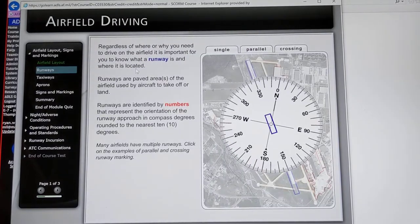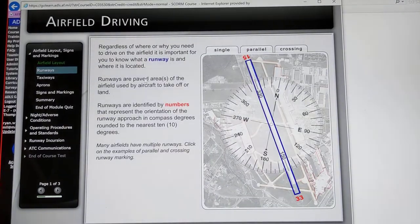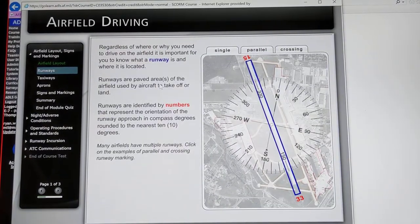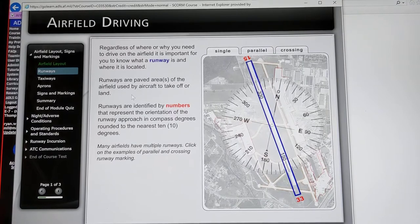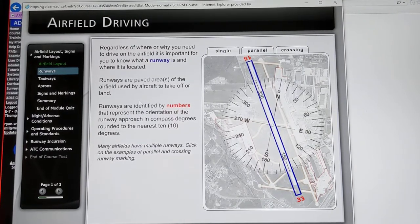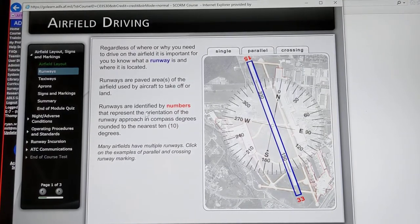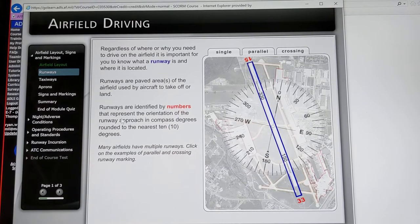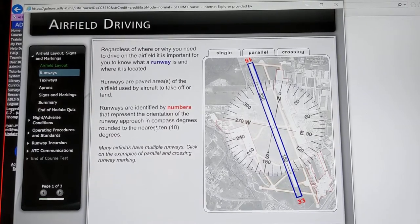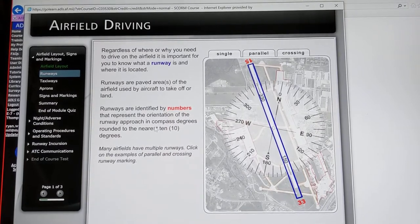Runways are the paved areas of the airfield used by aircraft to take off or to land. Runways are identified by numbers that represent the orientation of the runway approach in compass degrees rounded to the nearest 10 degrees.